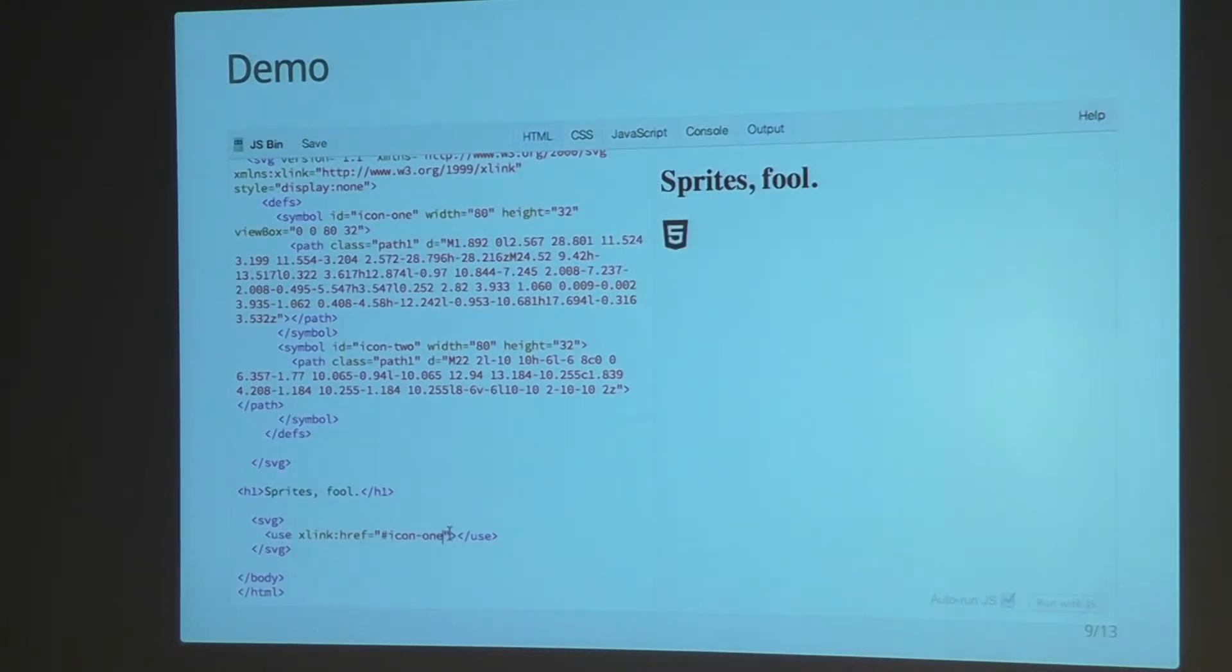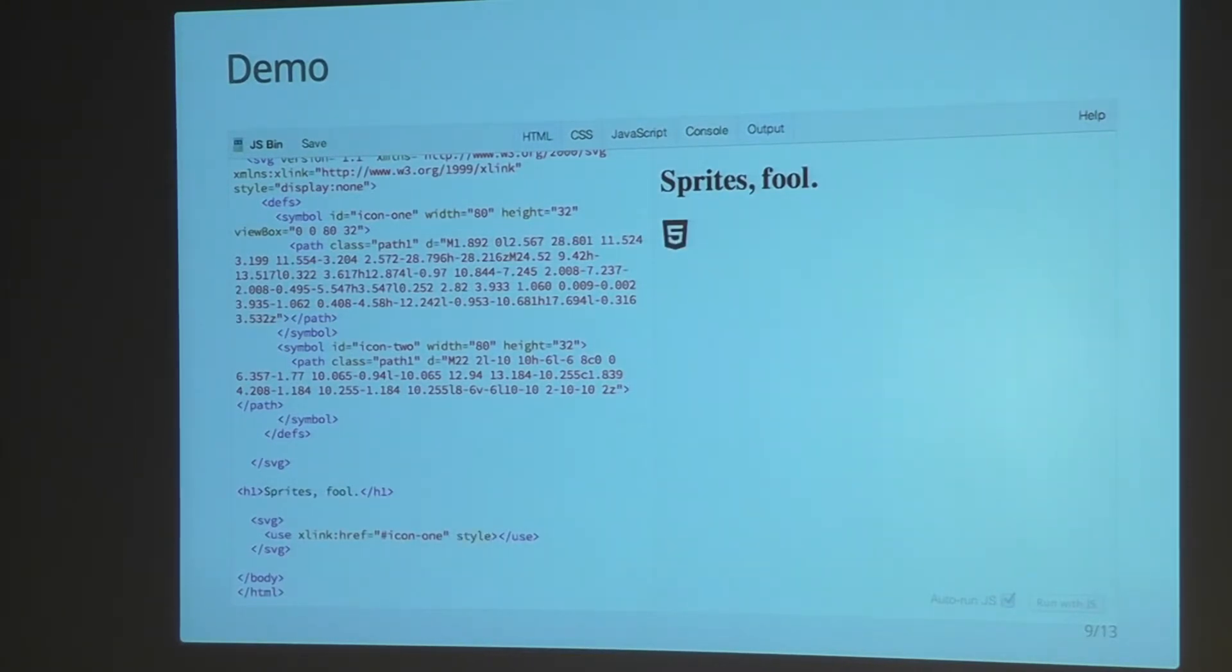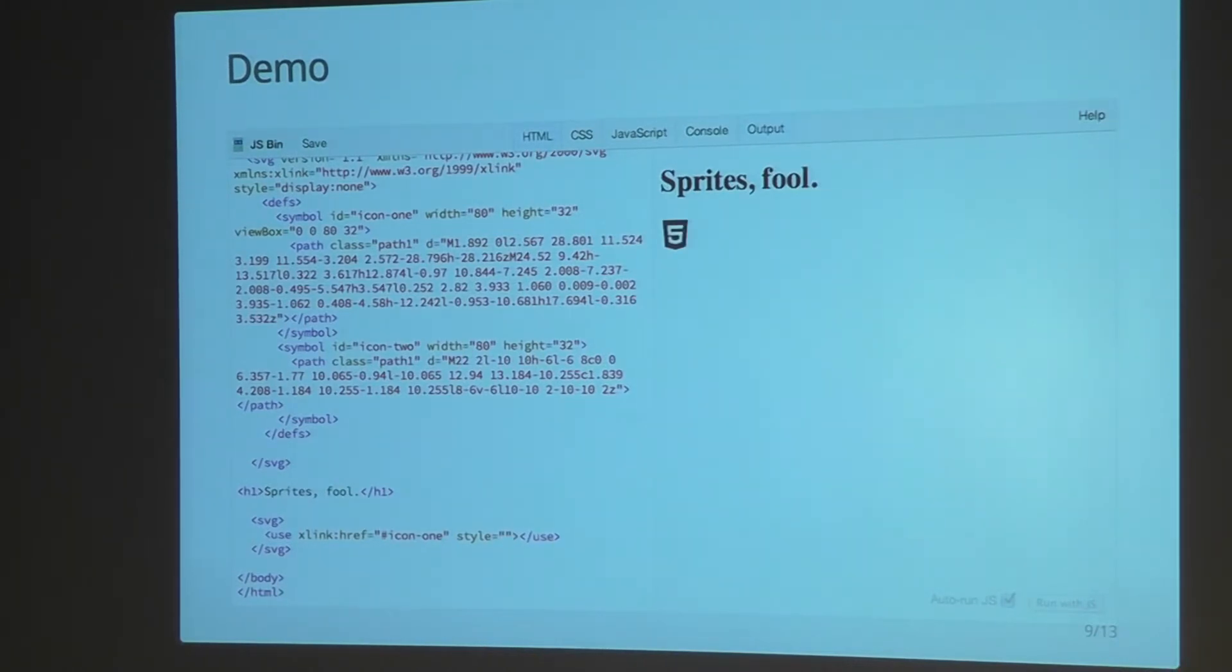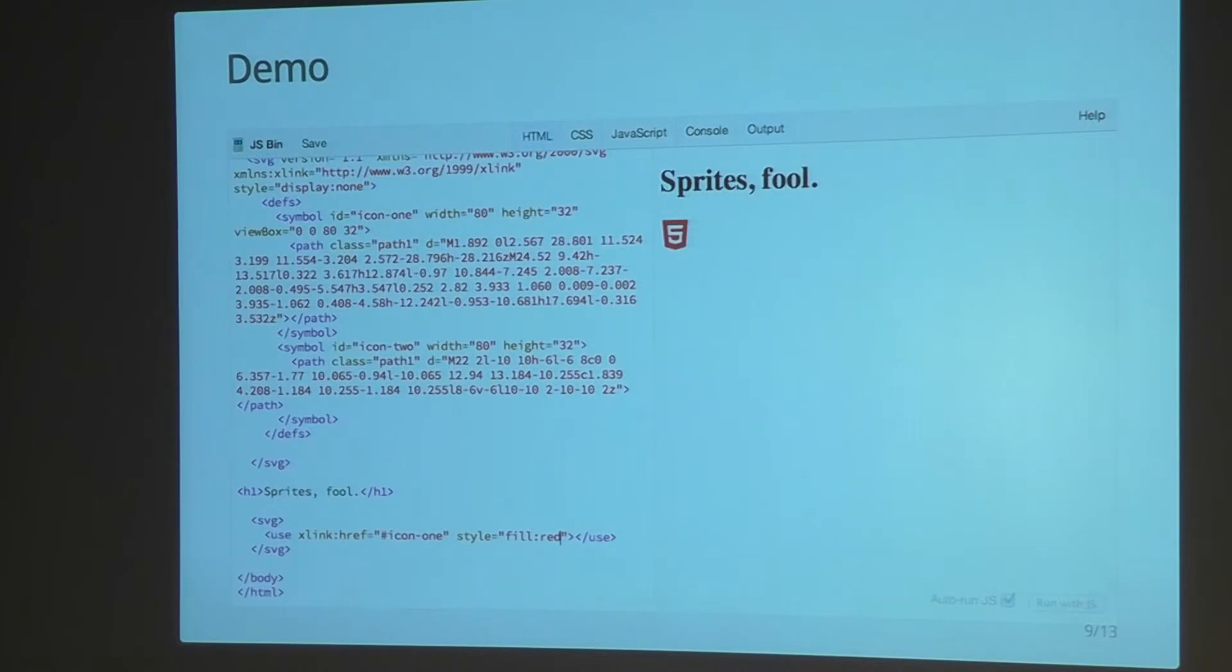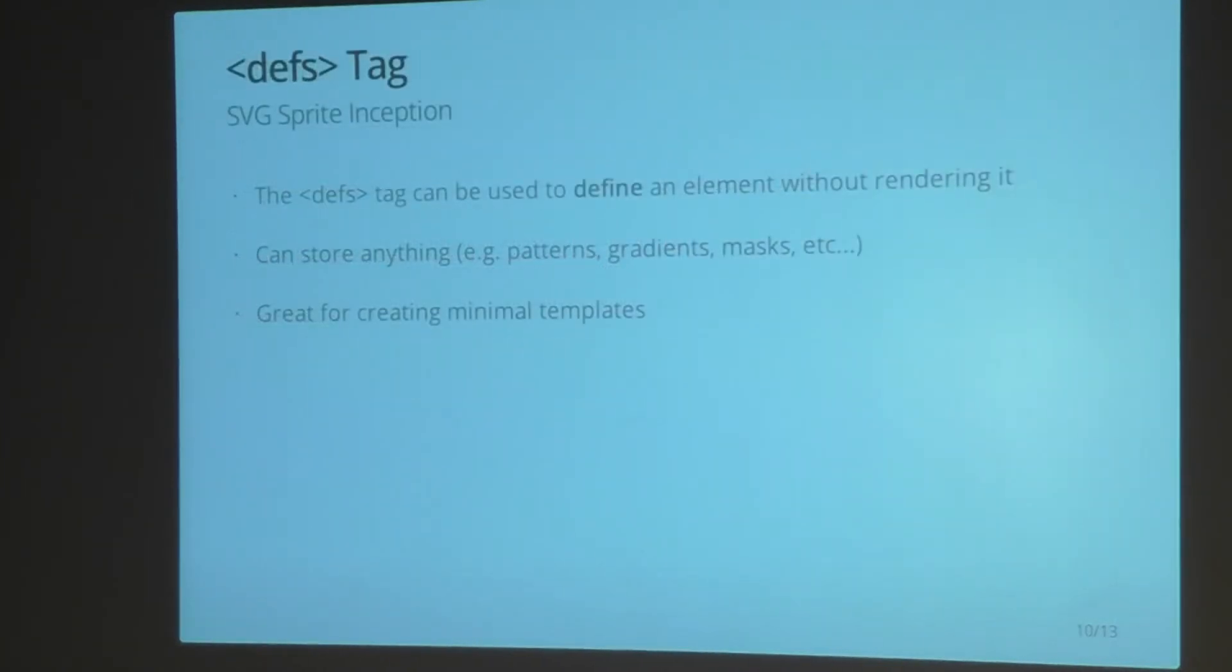And then there's a few other things we can do. You can add styling to the individual sprites. So you can style them each differently, which is kind of cool. I think that's pretty neat that you can style them separately.